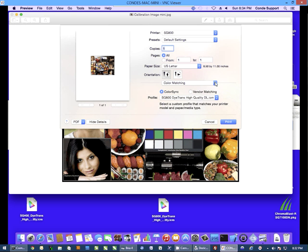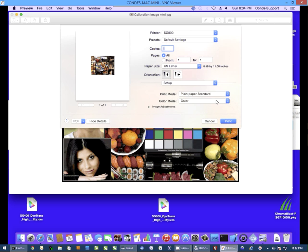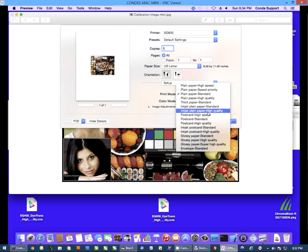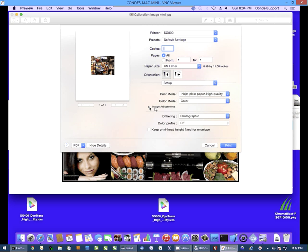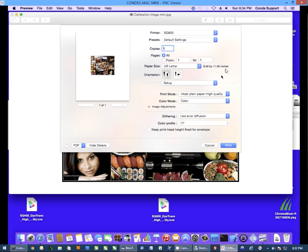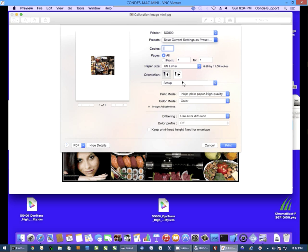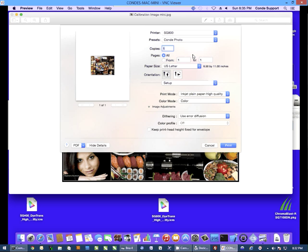And then I'm going to change color matching to setup. I'm going to set my print mode to inkjet plain paper high quality. Then I'm going to click on the arrow next to image adjustments and change dithering to use error diffusion. Now once I have all of these settings, I'm going to click on the presets pull-down. I'm going to select save current settings as preset. And I'm going to name this Condé Photo, hit OK.